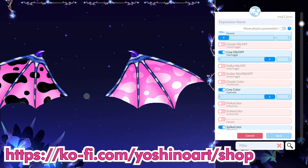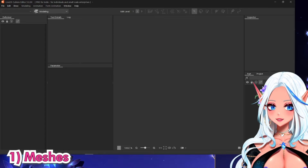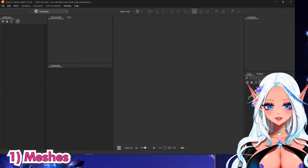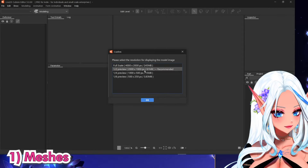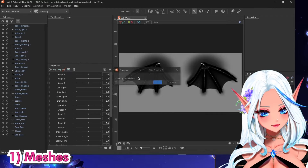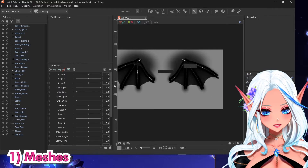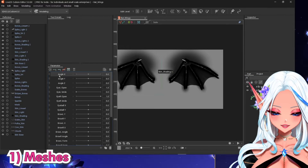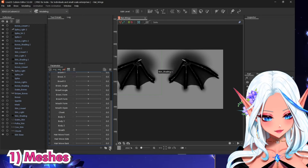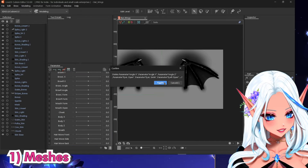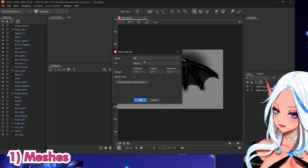All of this is gonna be on my Ko-fi. I will start by importing my .psd file. Because I am doing just the wings in this model, I actually remove all of these parameters and create some new ones.